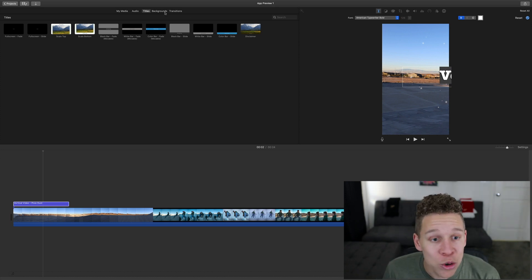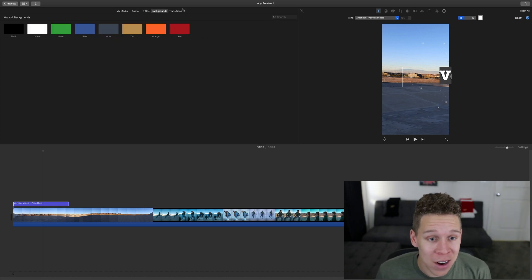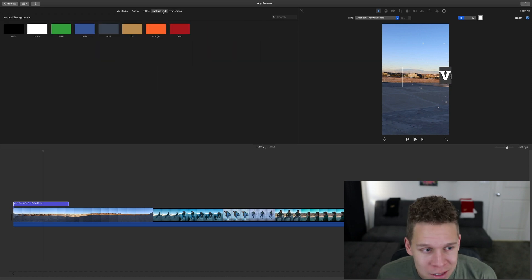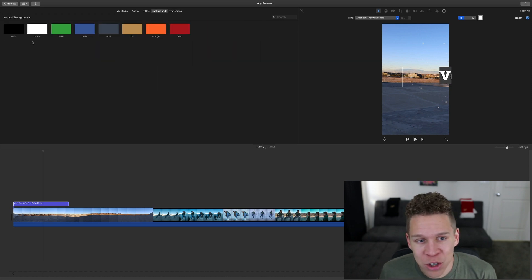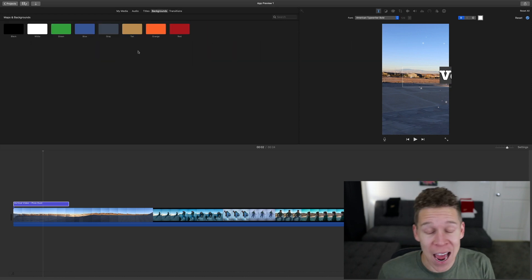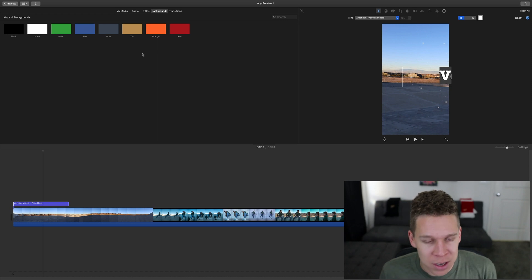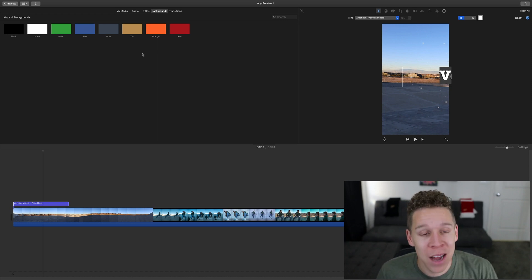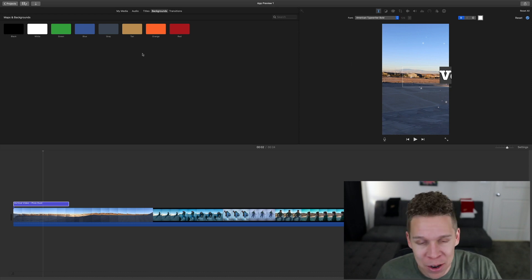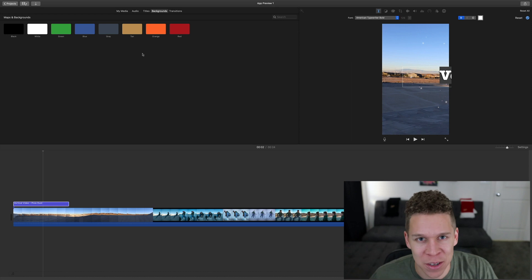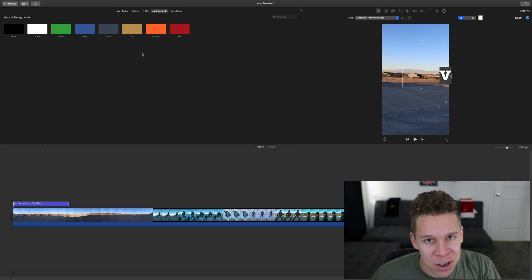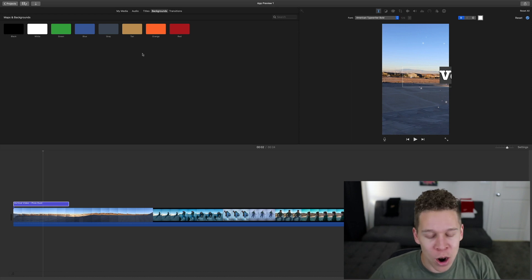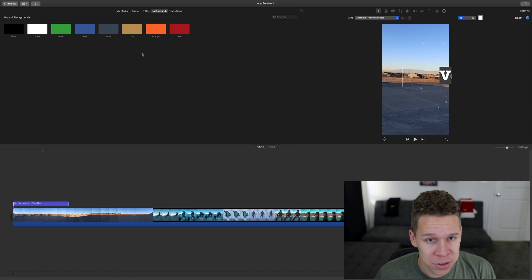The same holds true when it comes to backgrounds and transitions. With the backgrounds, as you can see, you don't have nearly as many background options. So the same thing is going to apply — you just need to copy and paste if you want a specific background from a previous video onto your vertical video.